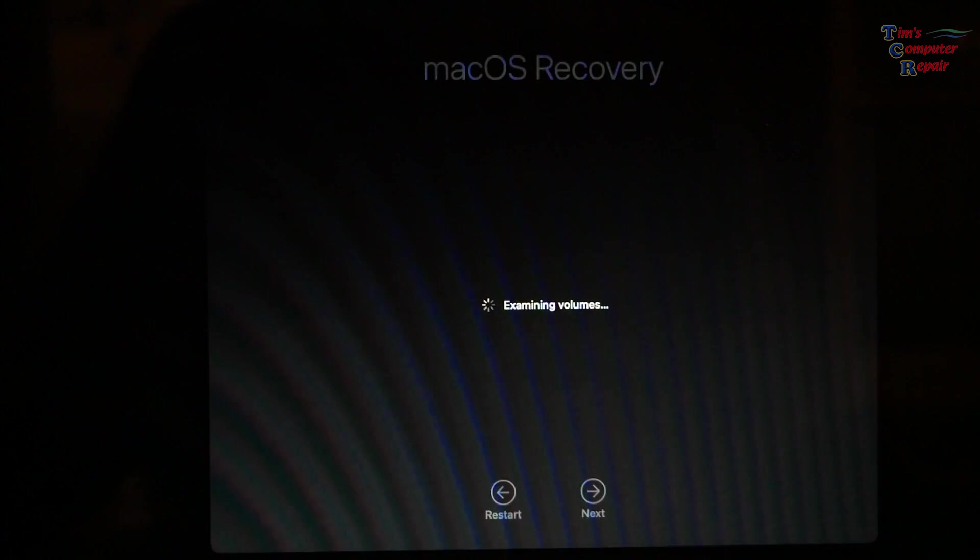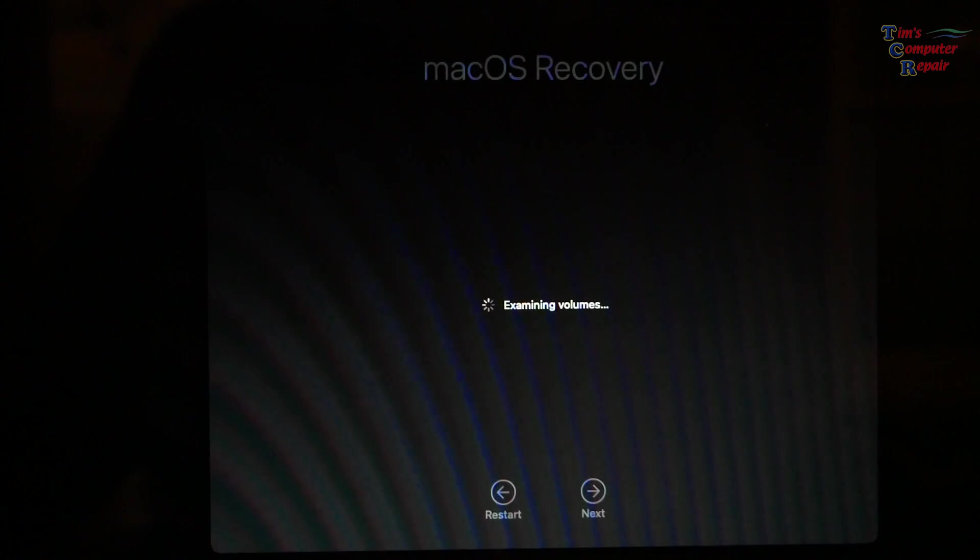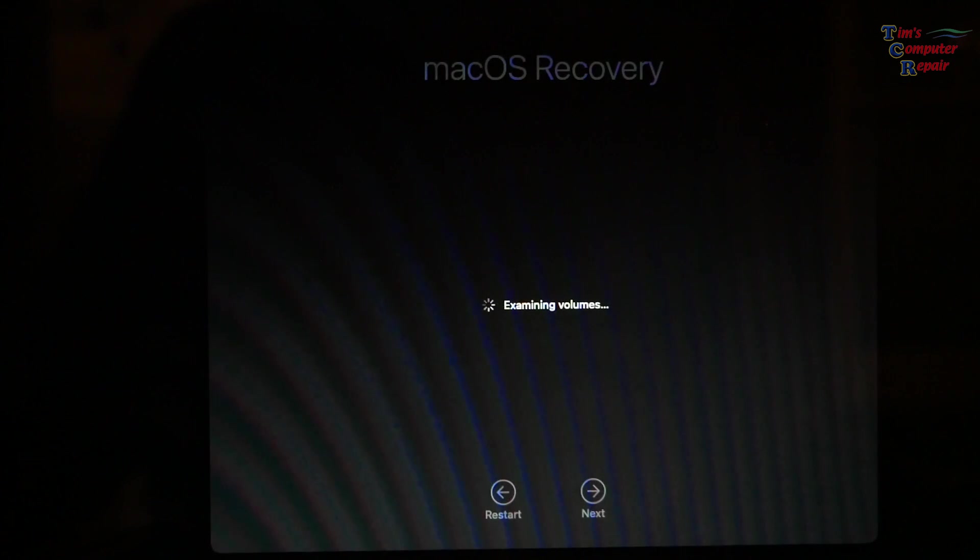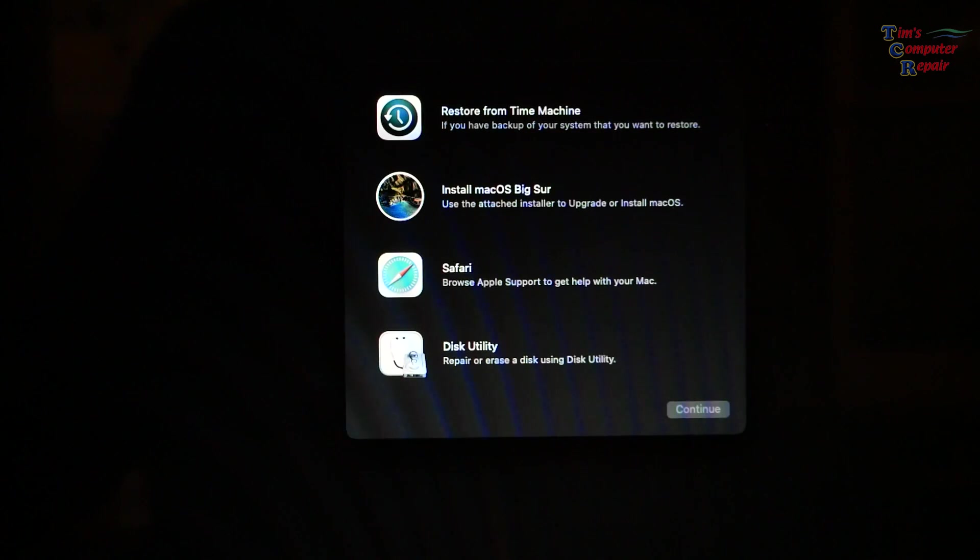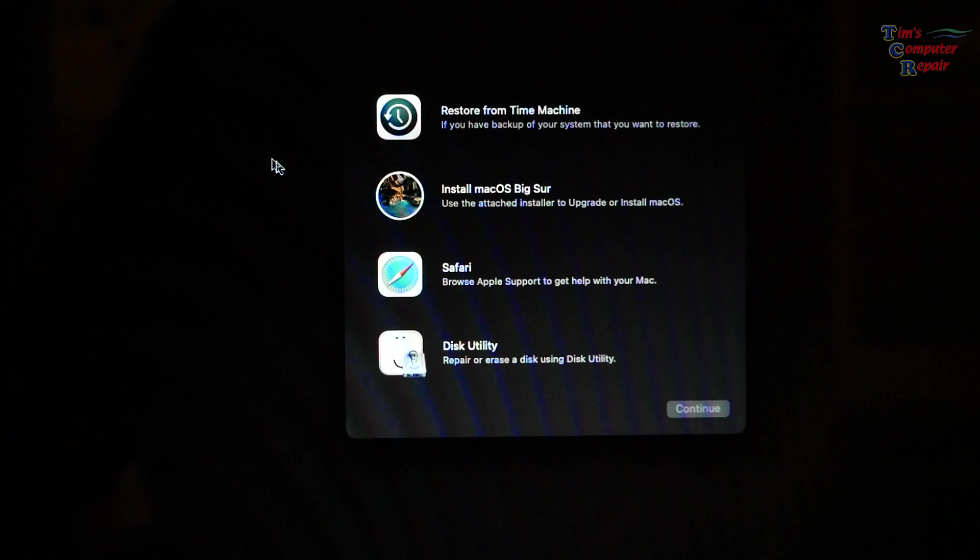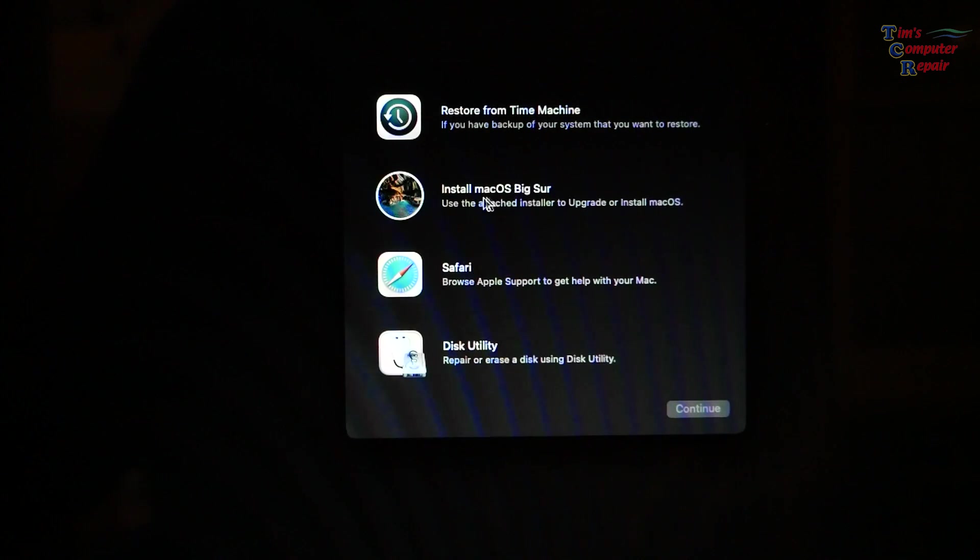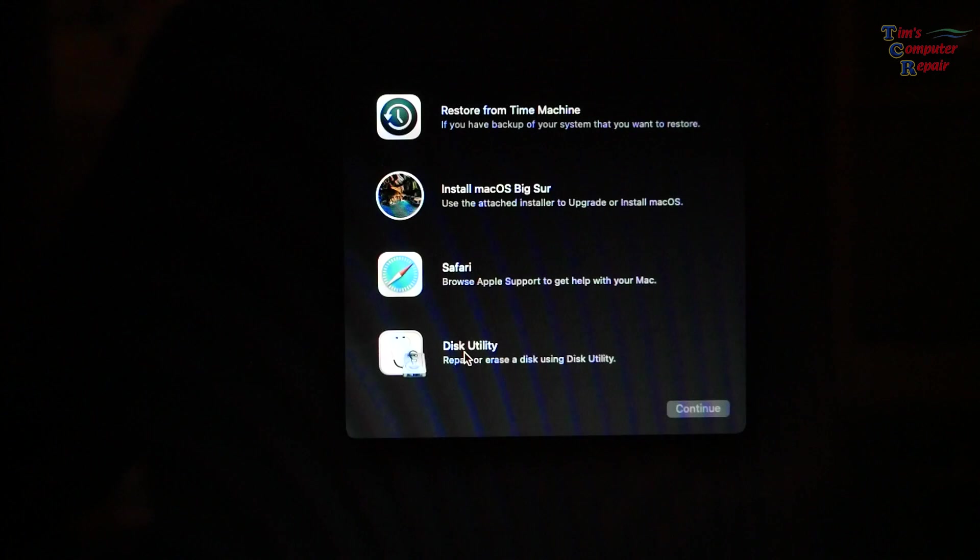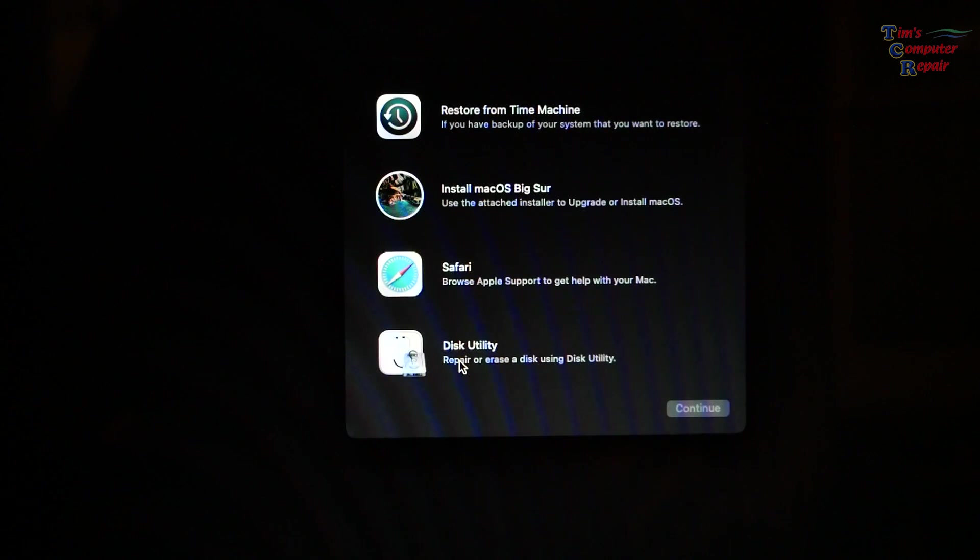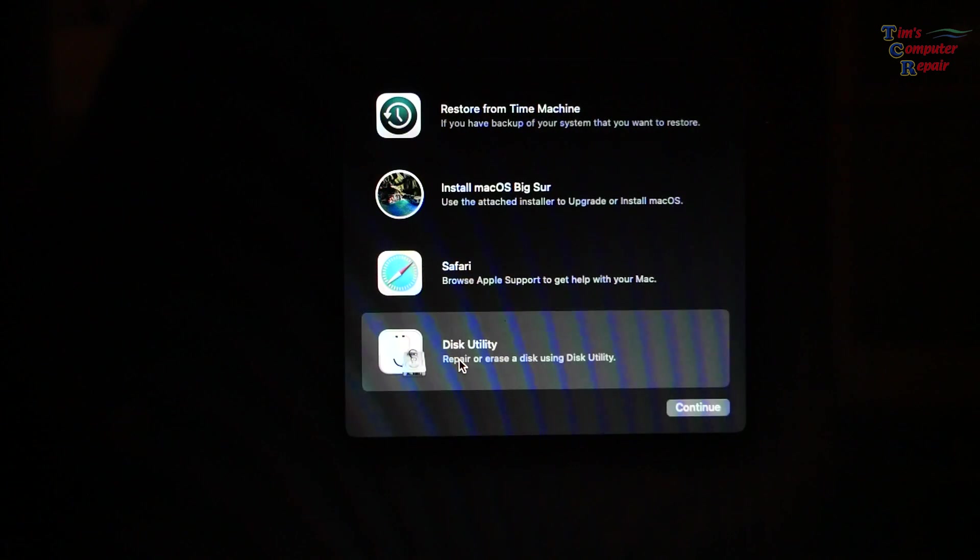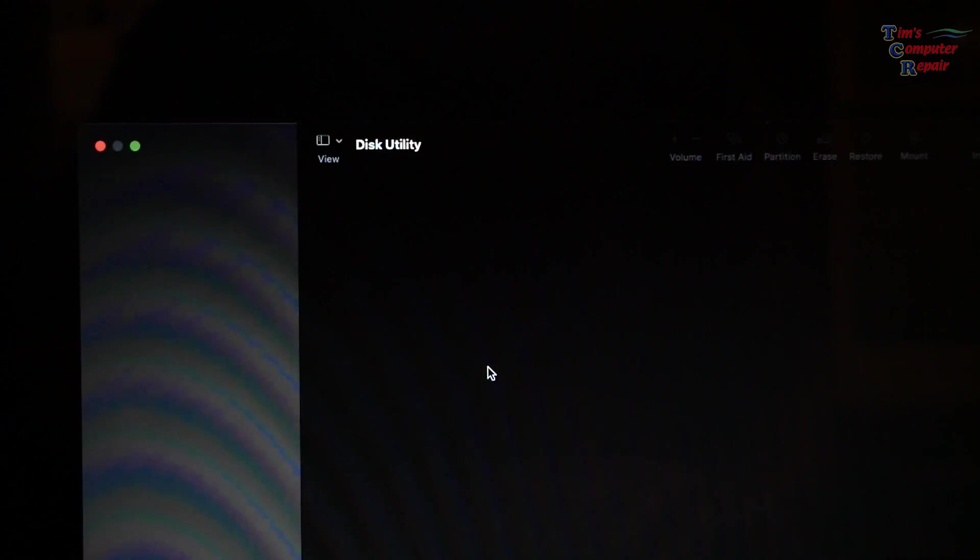After this recovery boots, this is Mac OS recovery here. You'll have several options. We'll have a look here at what it gives us. It's going to take a minute to find your volumes. You'll see here our options. The one at the bottom is Disk Utility. Before you install your new operating system, you want to just go ahead, as we did before, and go into Disk Utility.